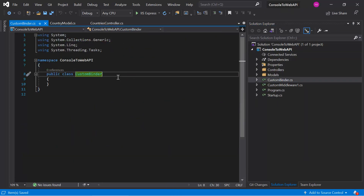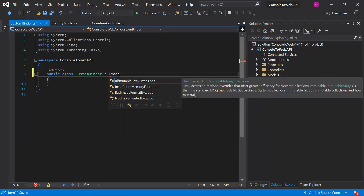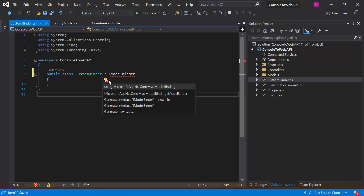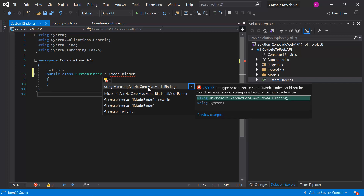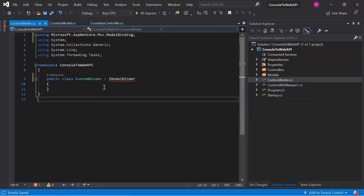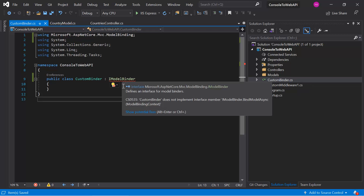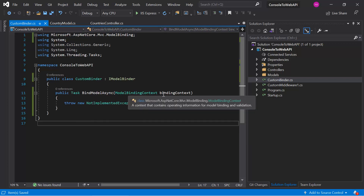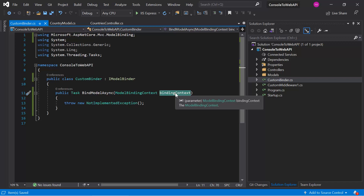As a first task, we need to inherit this class from the IModelBinder interface. This interface is available in Microsoft.AspNetCore.Mvc.ModelBinding. Now it is time to implement this interface in the custom binder class. You can notice that we have only one method to work on. The main concept in this method is the model binding context, and this parameter will help us read the incoming data, manipulate it, and bind it as a result.